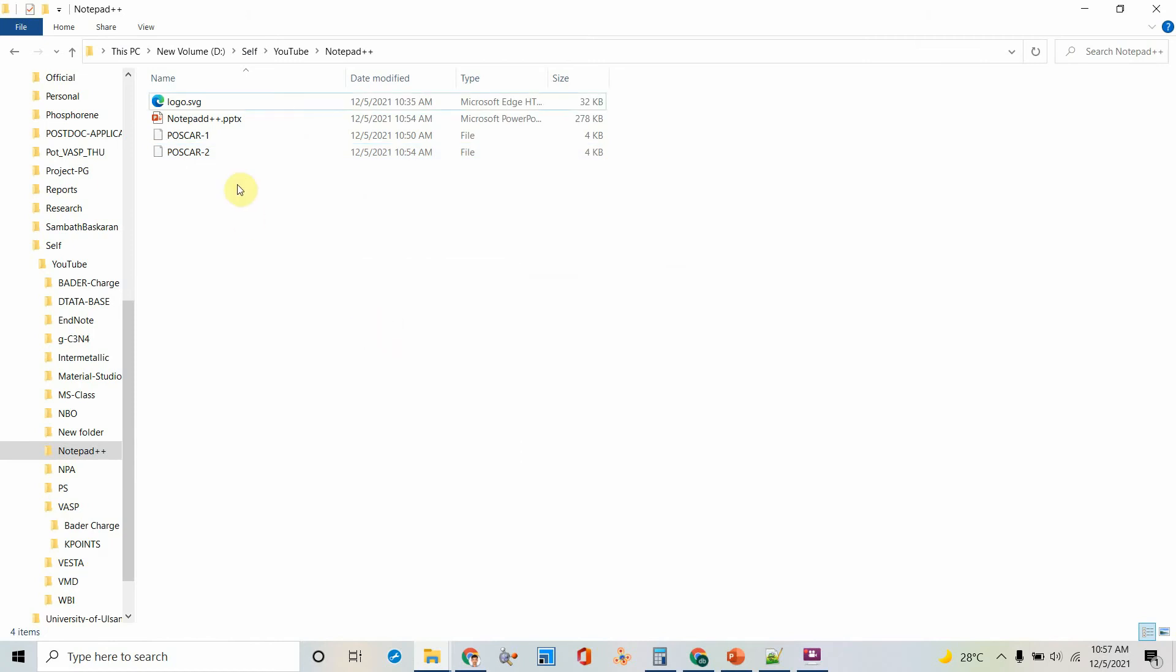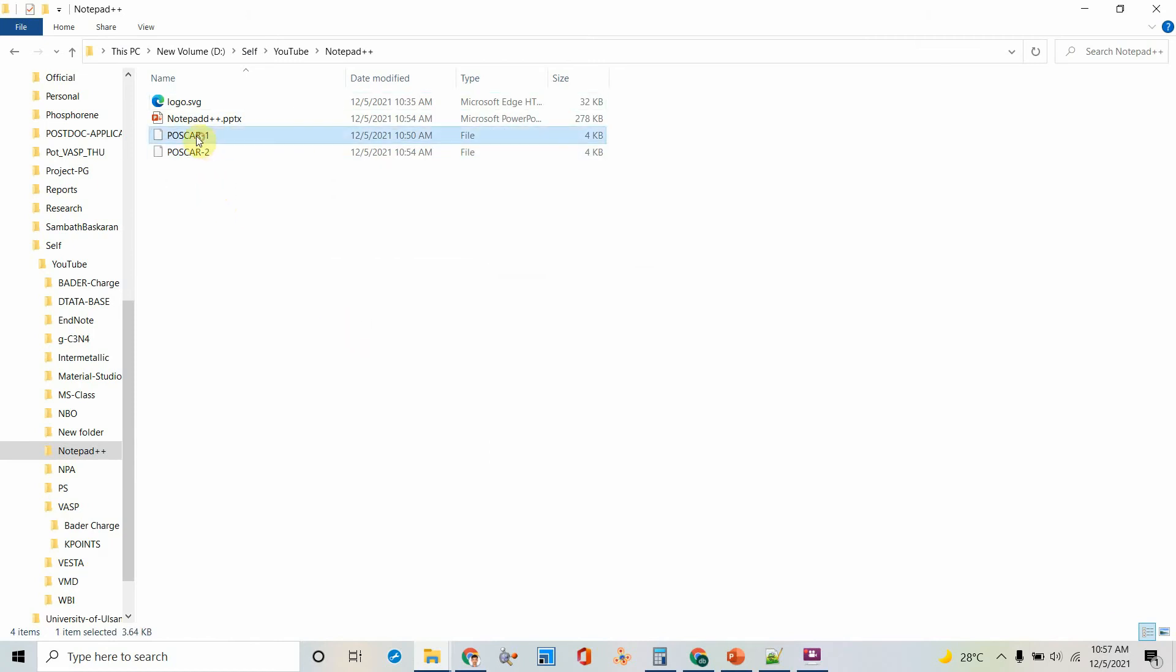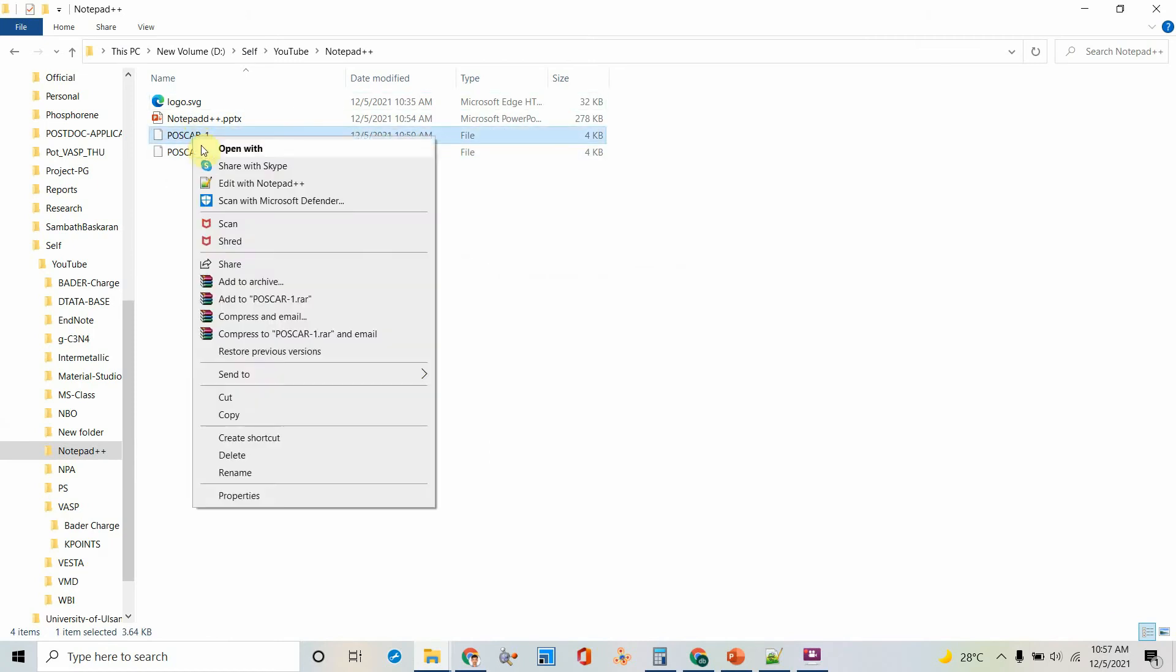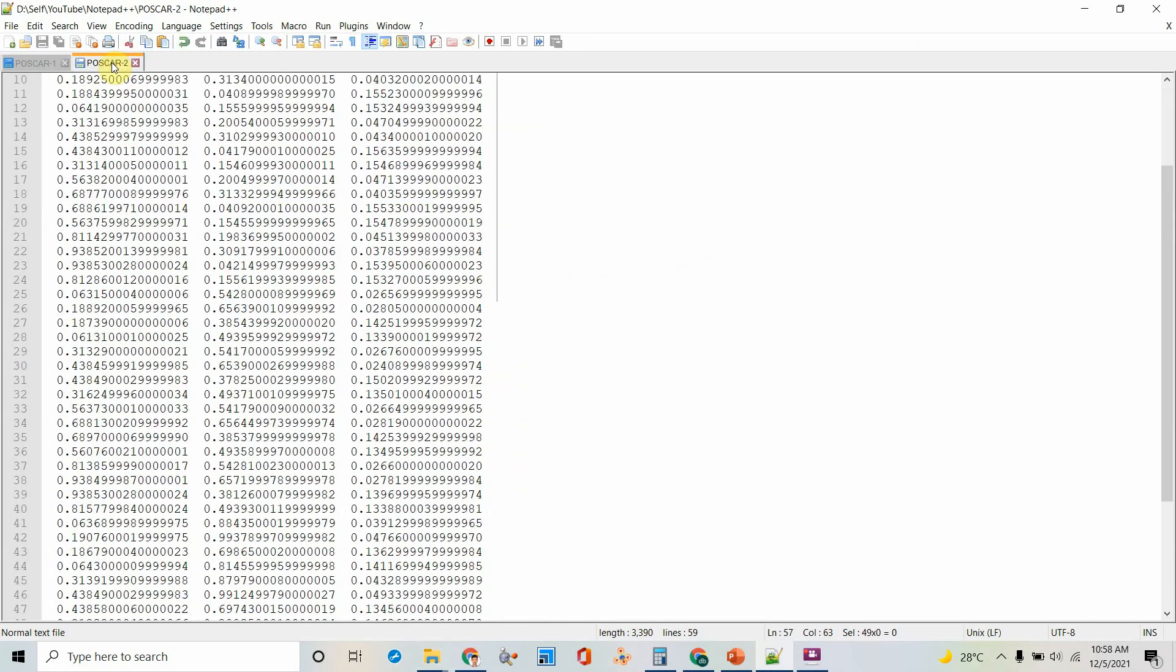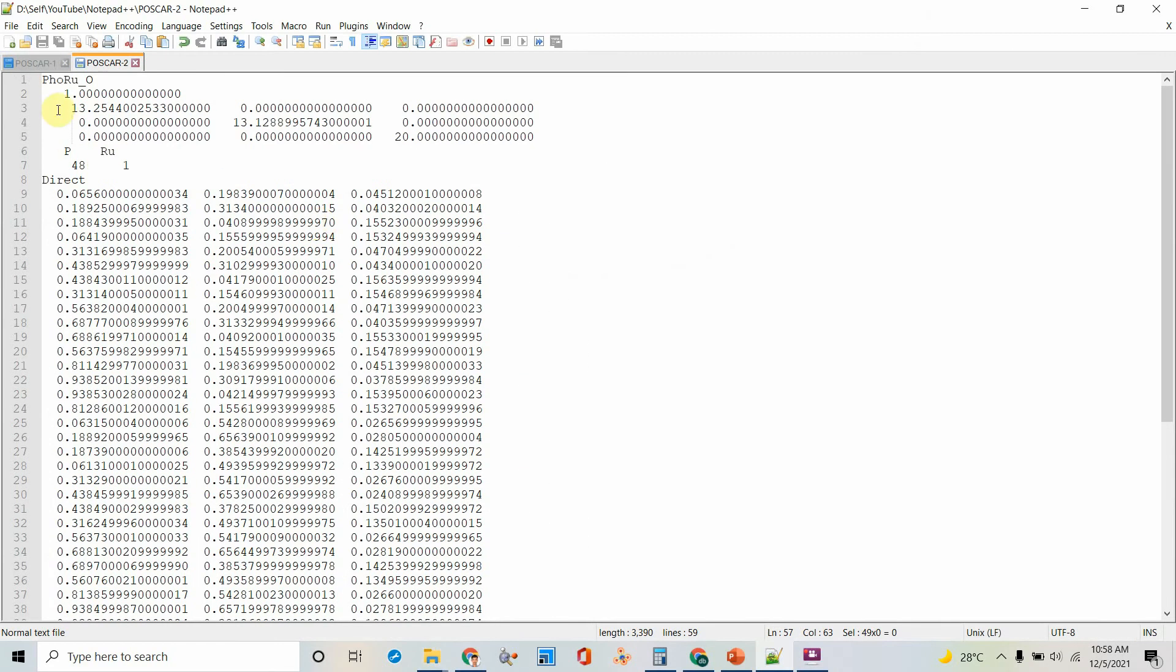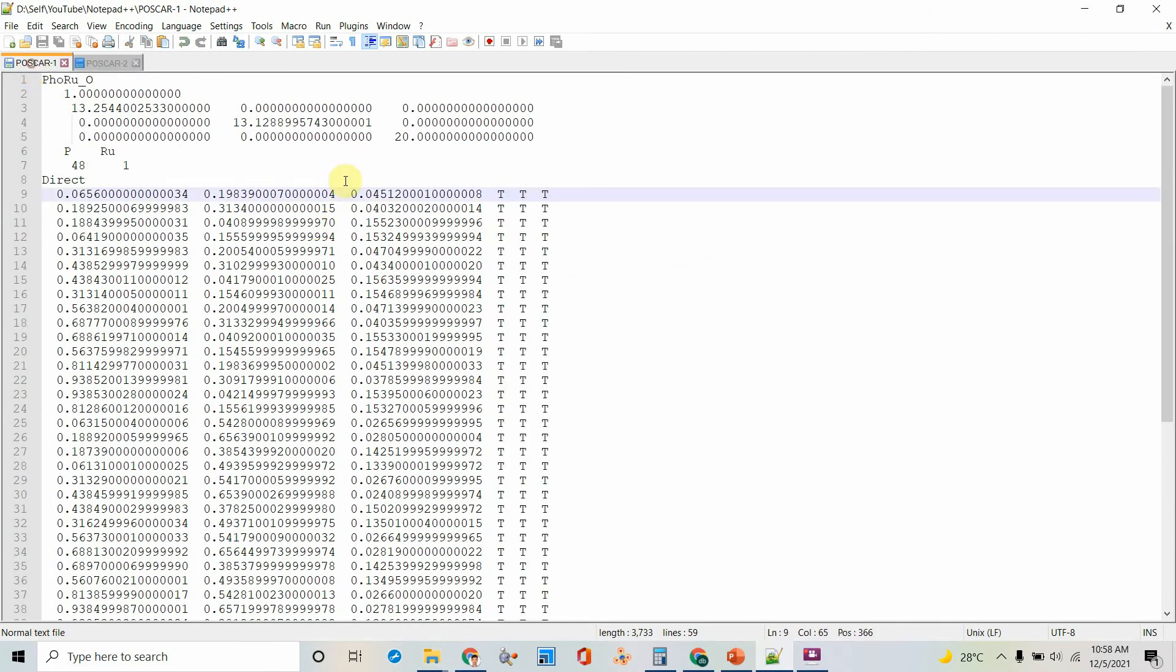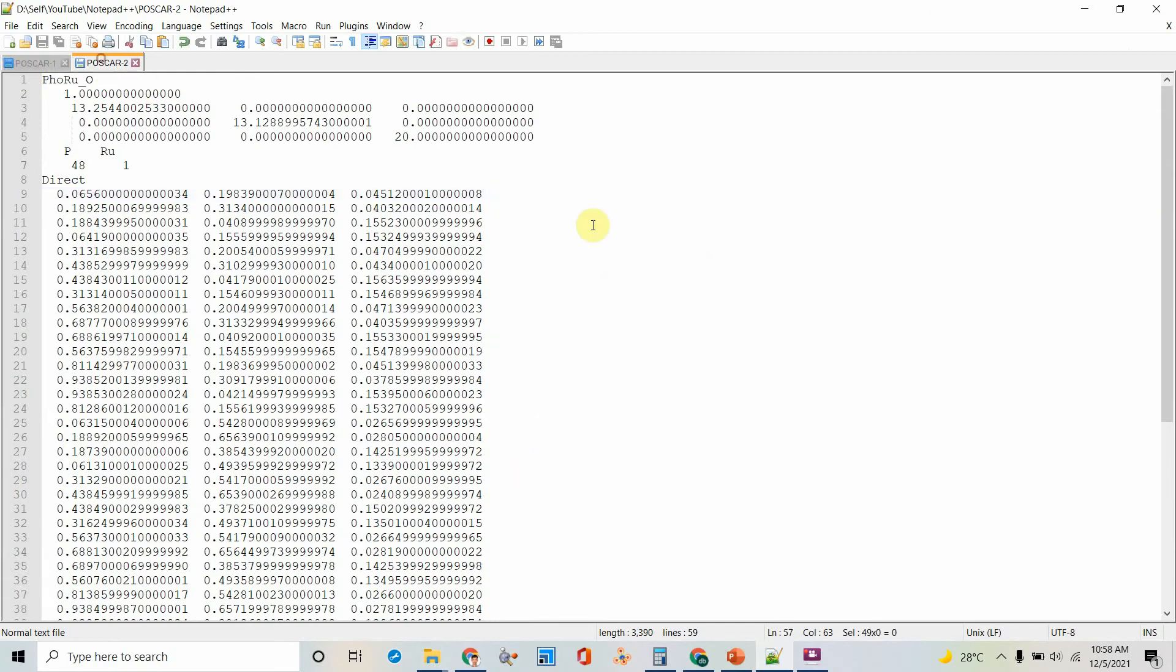So these are the two files I'm going to explain to you. I will open this one. This is the file too. So I'm going to copy this column here and paste here.